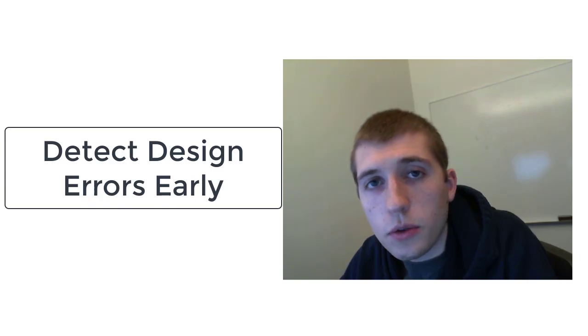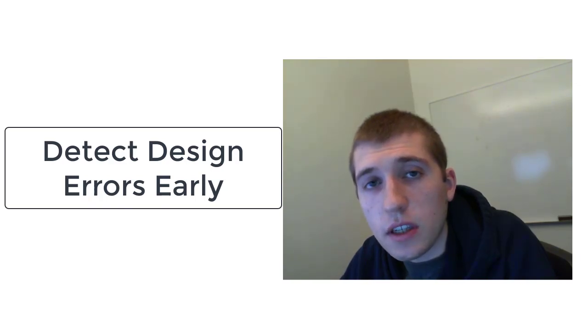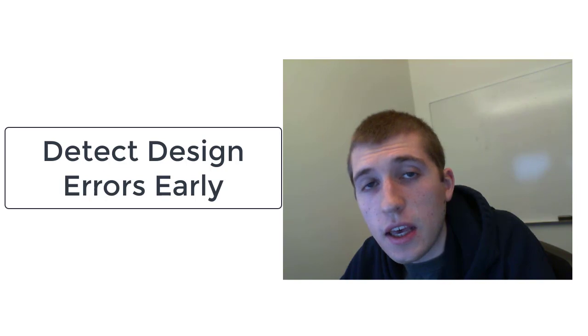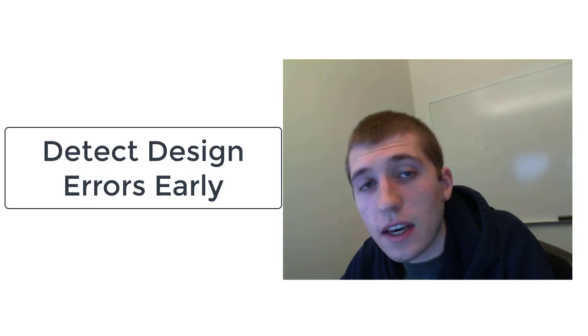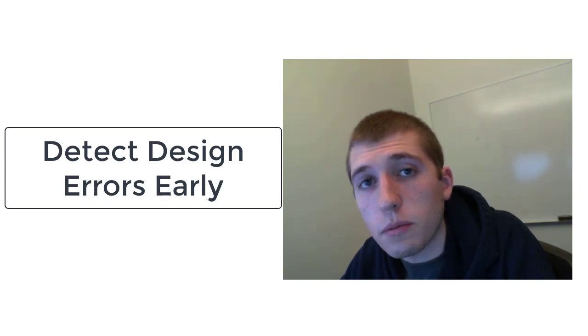Hi, my name is Andrew and I'm a developer for the Simulink Design Verifier product at MathWorks. In this video I will show you how to detect design errors with the push of a button.